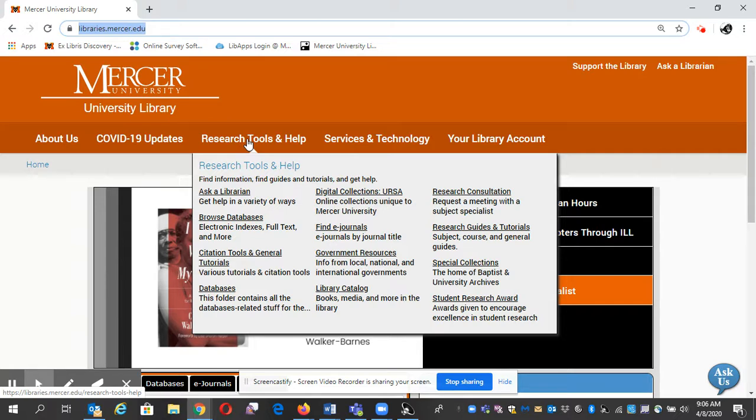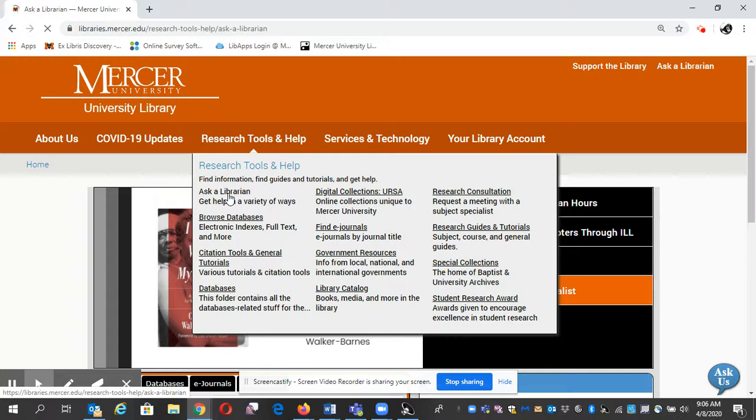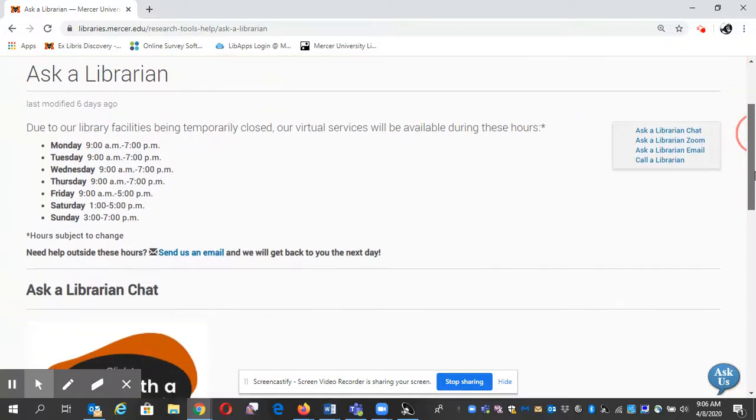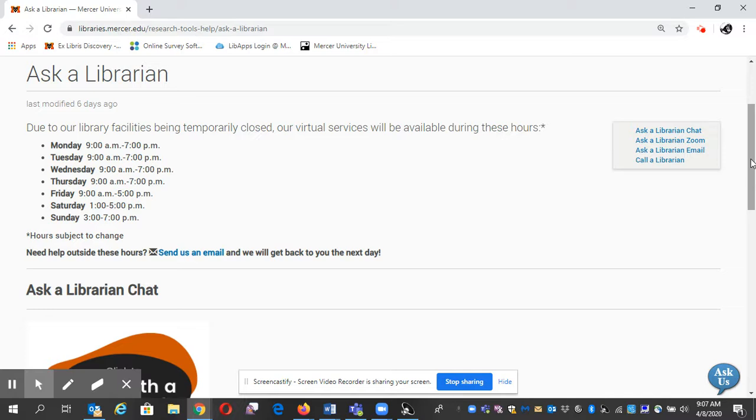But if you want more of a guided tour or a little more help, you can ask a librarian. Here's our hours. You'll see this little bubble pop up called 'Ask Us' that will get you in touch with a librarian through chat.